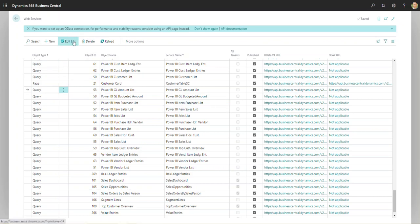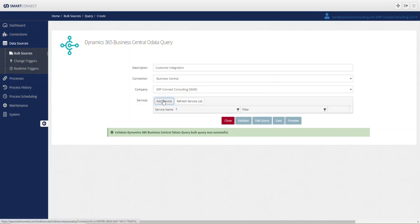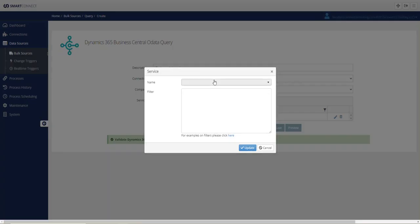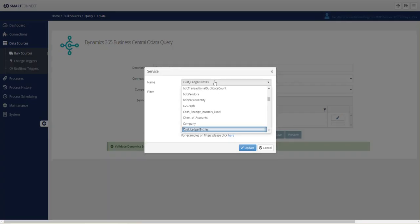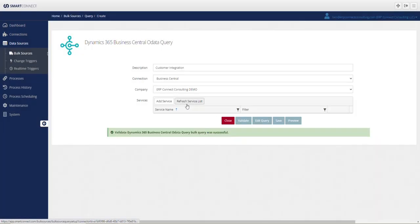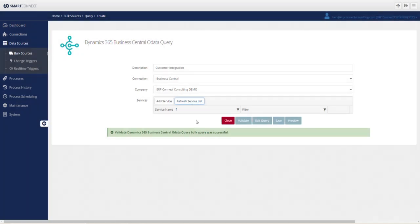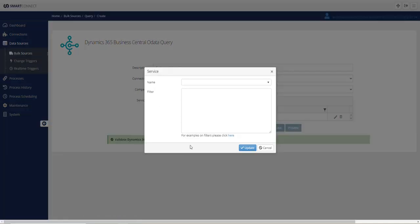Now, if we go back into Smart Connect, if I click Cancel and Add Service, you'll notice that it still isn't here yet. If I click Cancel, I will need to refresh the service list. A lot of integration tools have similar options, but once I refresh the service list, it should be accessible within my services.